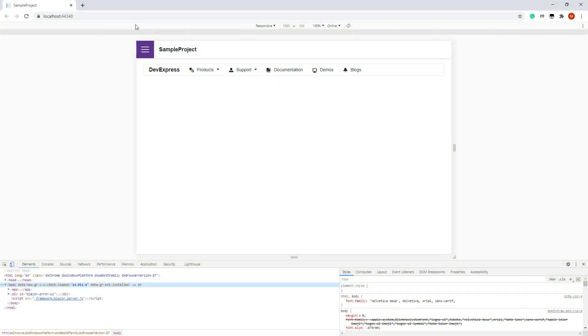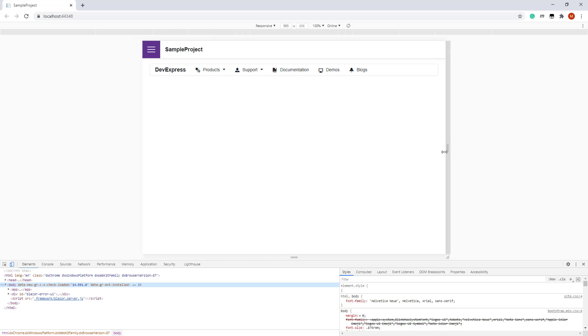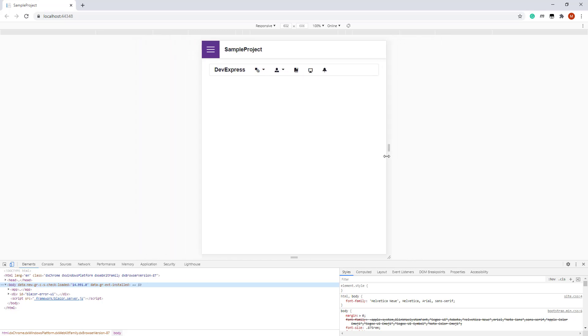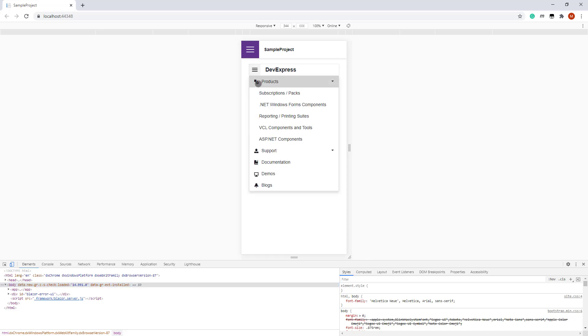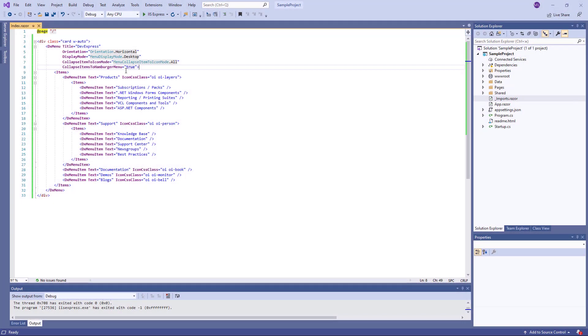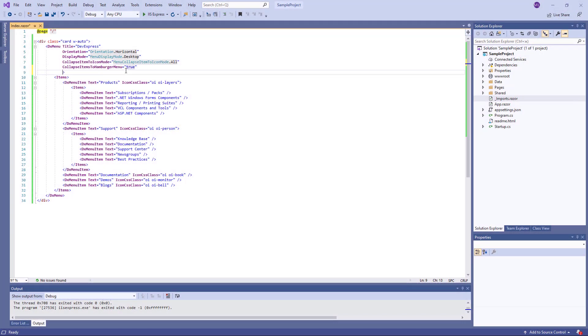When the width of the browser window changes, the text of all menu items is hidden at once. If there is no space to display menu icons, the items are collapsed into a hamburger menu. You can also change the item's position and hamburger button position.